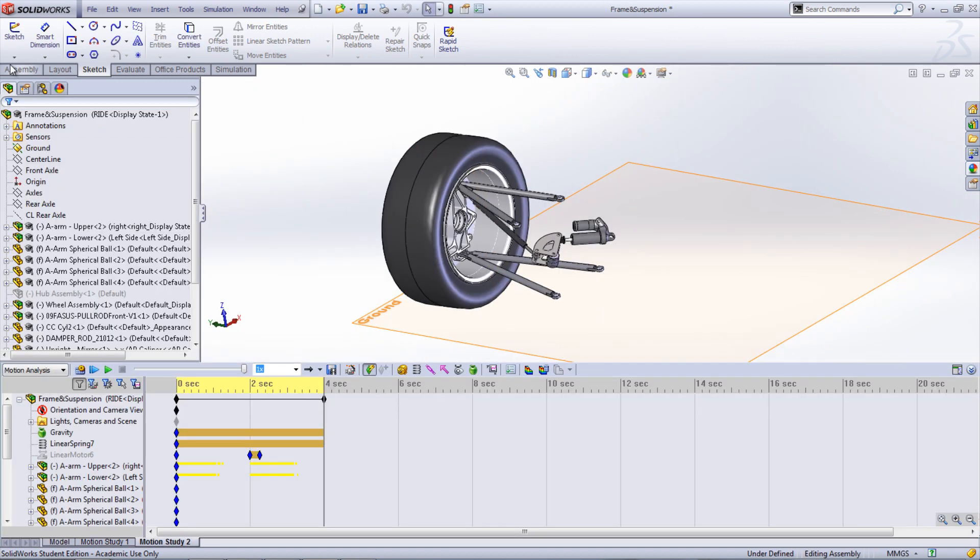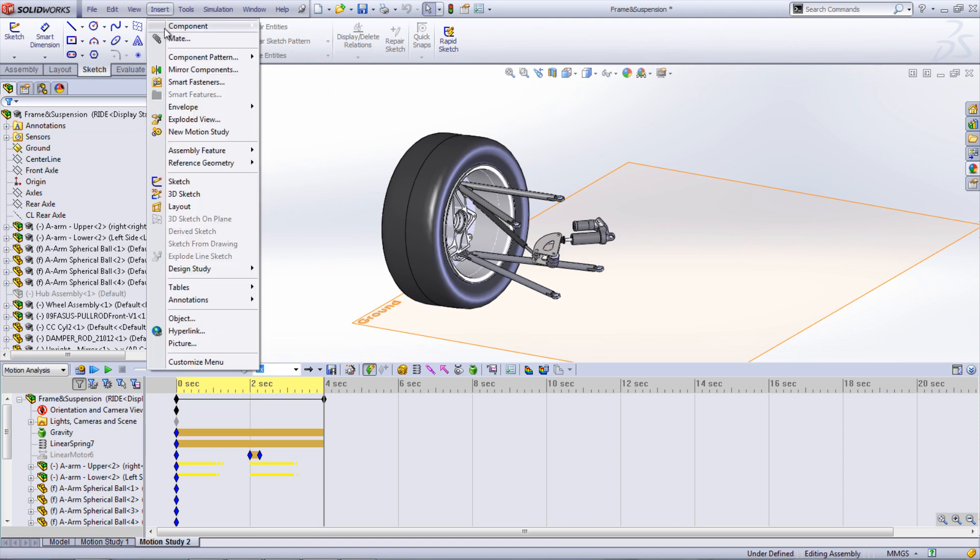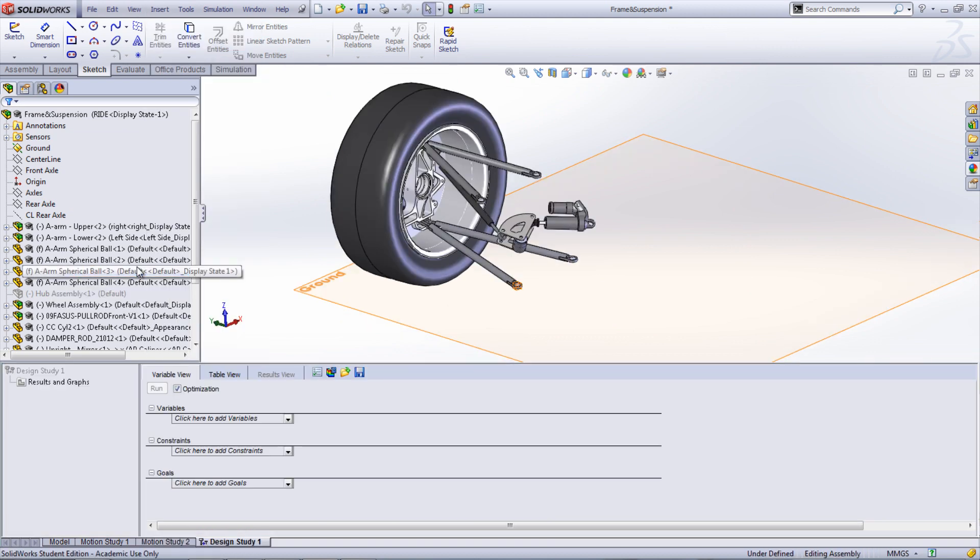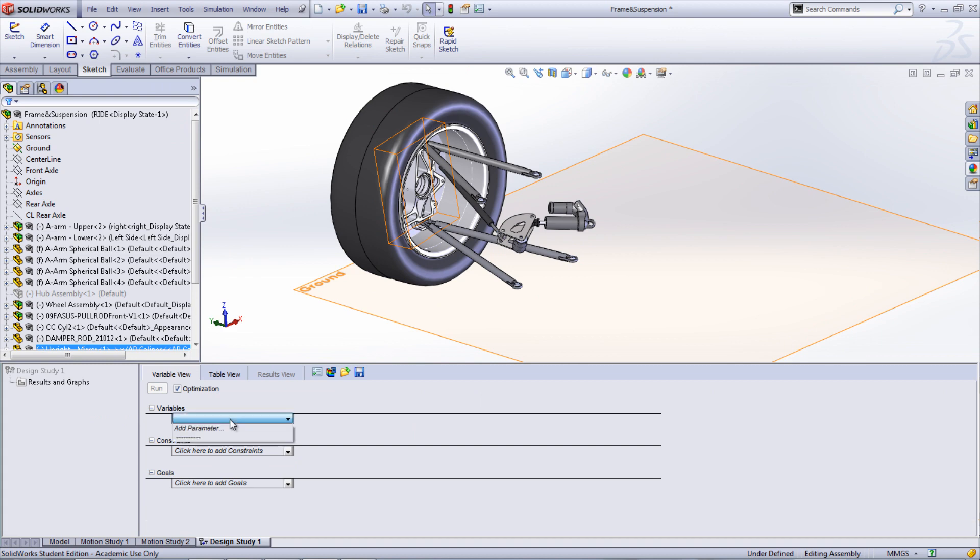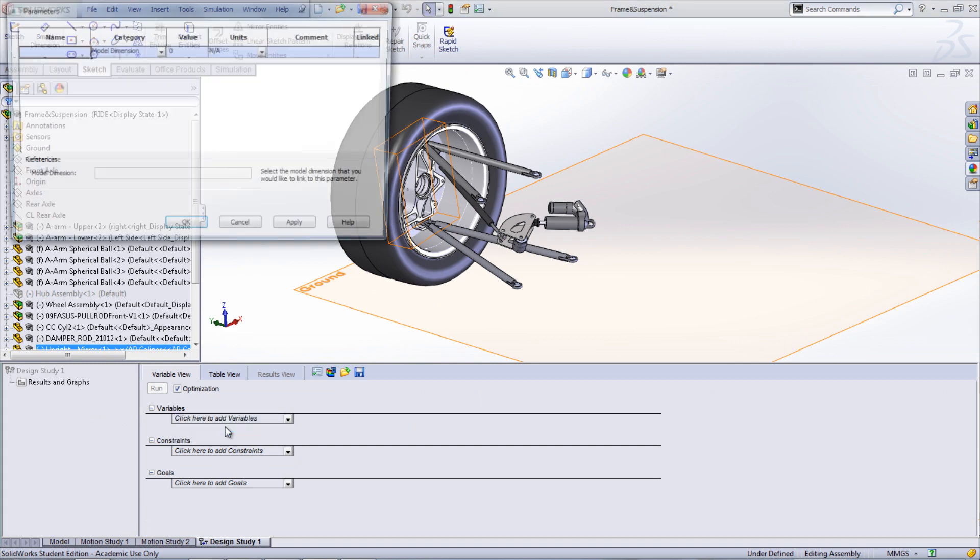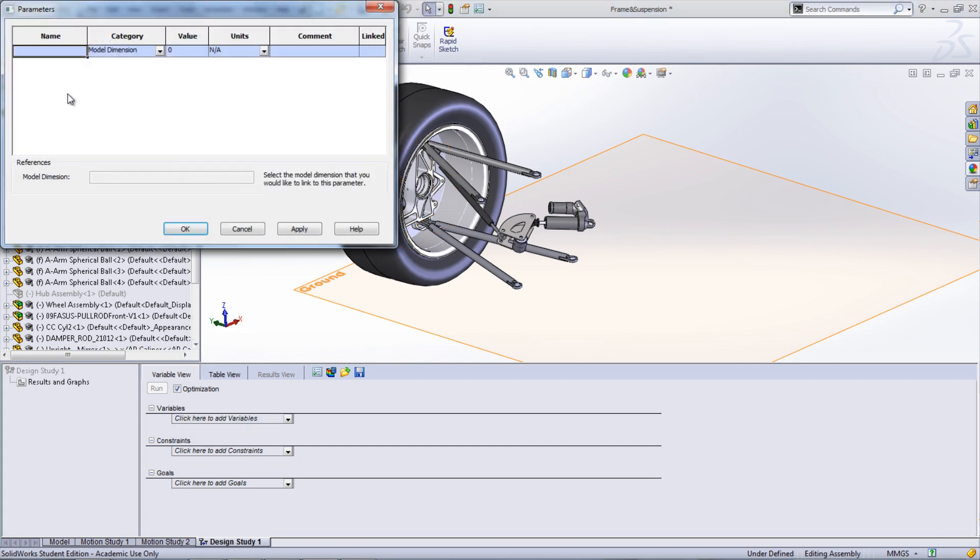Insert a new design study by going under Insert, Design Study, and then selecting Add. In the window that appears, click Add Variables. Add a parameter by selecting a dimension or other parameter that you would like to optimize.